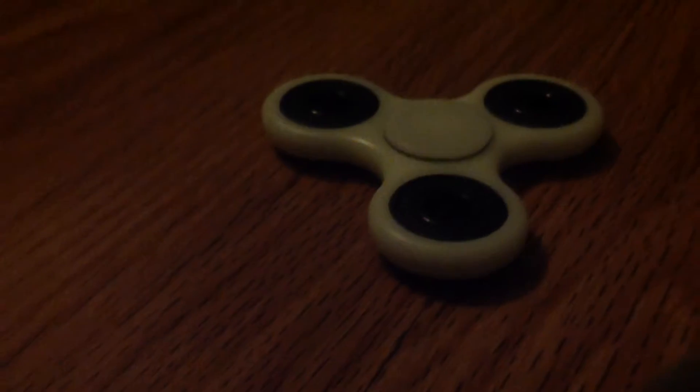Doing some more fidget videos for my fidget spinner. You're gonna see it against my punching bag. It's really dope.